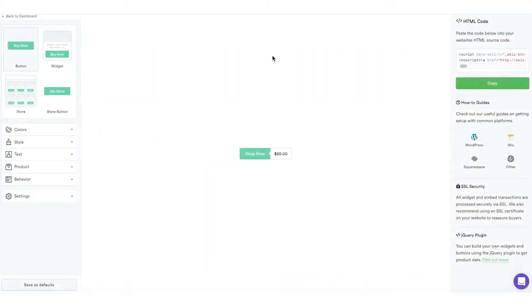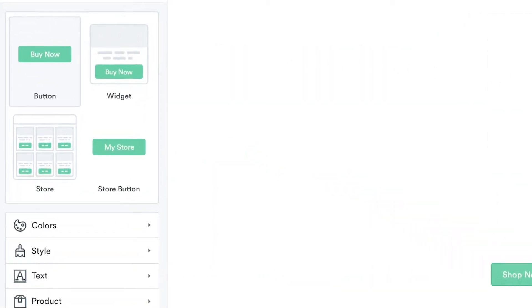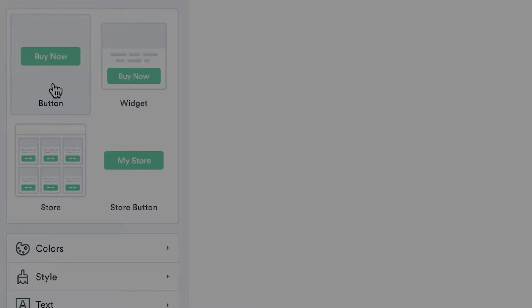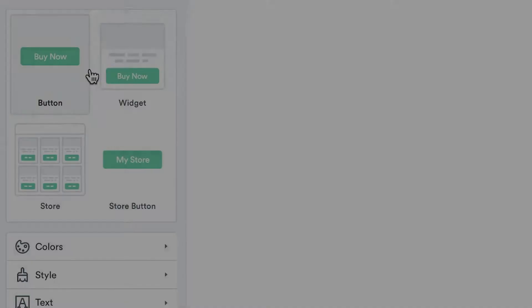To add a buy button, select the button icon. For a widget, click on the widget icon.